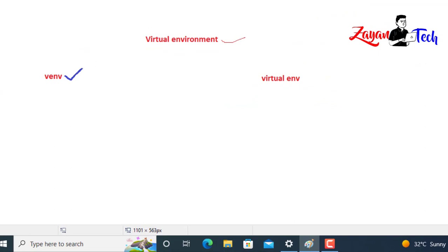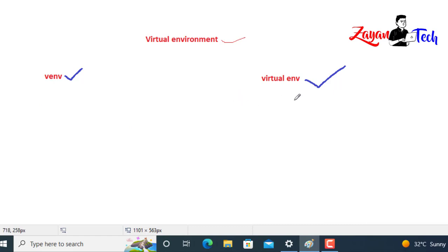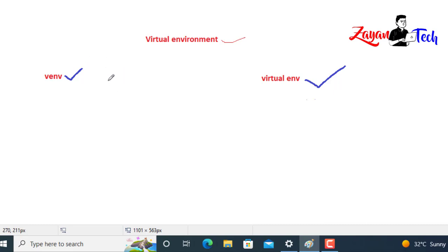In Python 3 we use the `venv` command, while in Python 2 we use `virtualenv` - that is the difference between venv and virtualenv. Python 2 has already reached end of life and is no longer supported, but even so, old projects may still need these tools. In this video we are showing what to do for both Python 2 and Python 3.